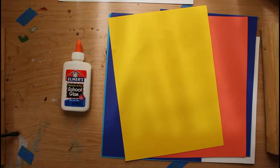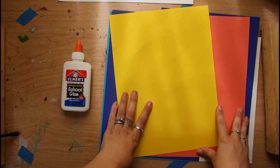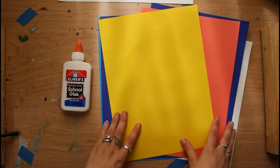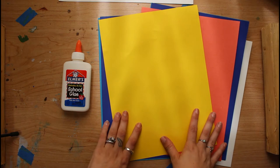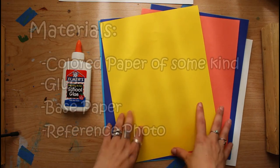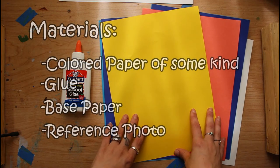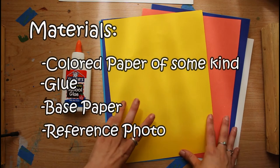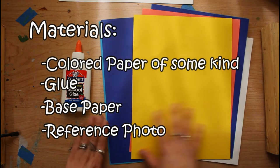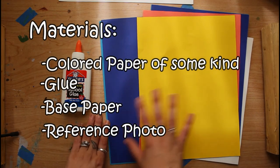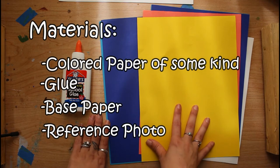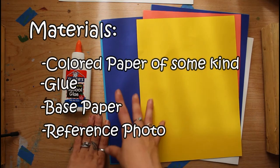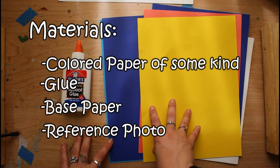For this project all that you will really need, like I said, is colored pieces of paper. If you don't have colored pieces of paper you can always paint them or color them with markers to give them a color of your choosing. You can use colored construction paper or even old magazines to find the colors to match your painting.